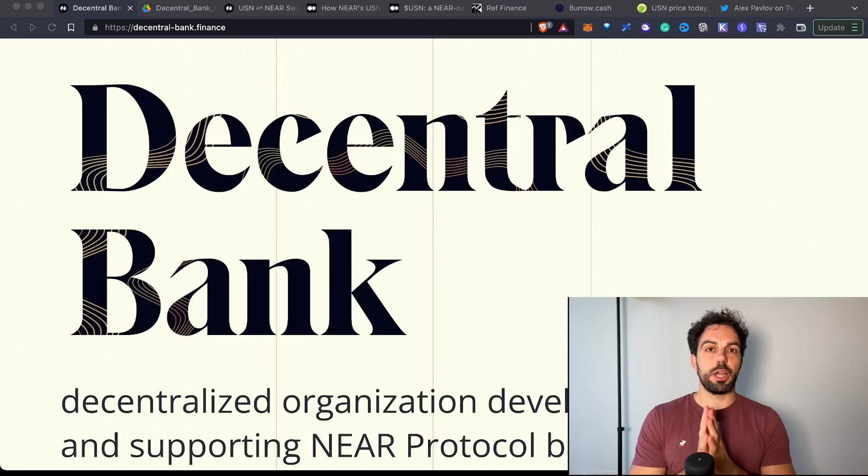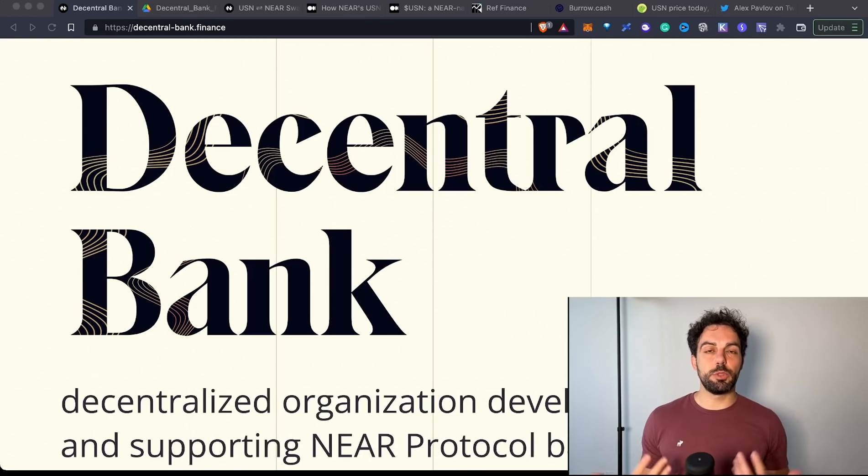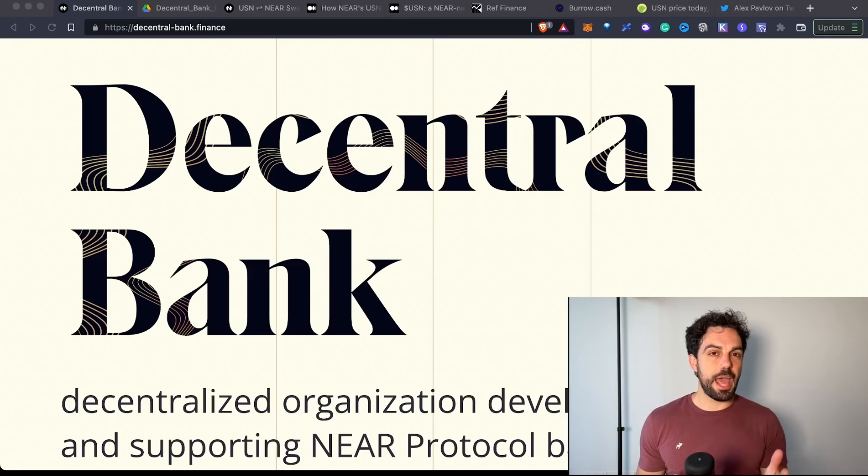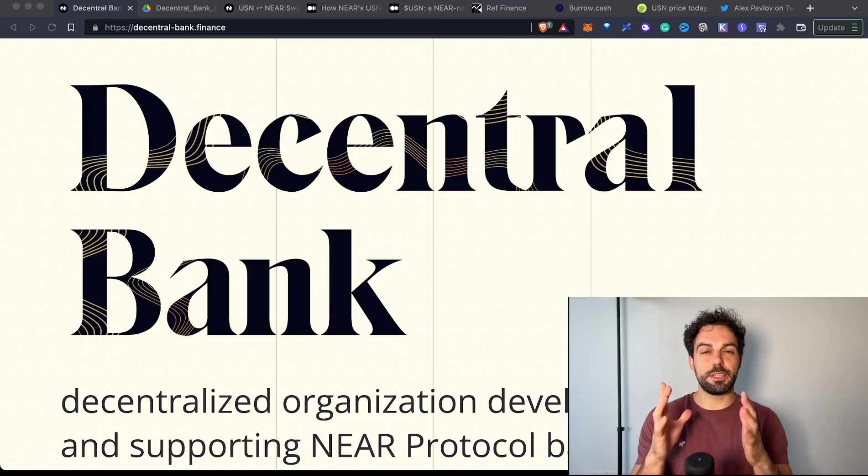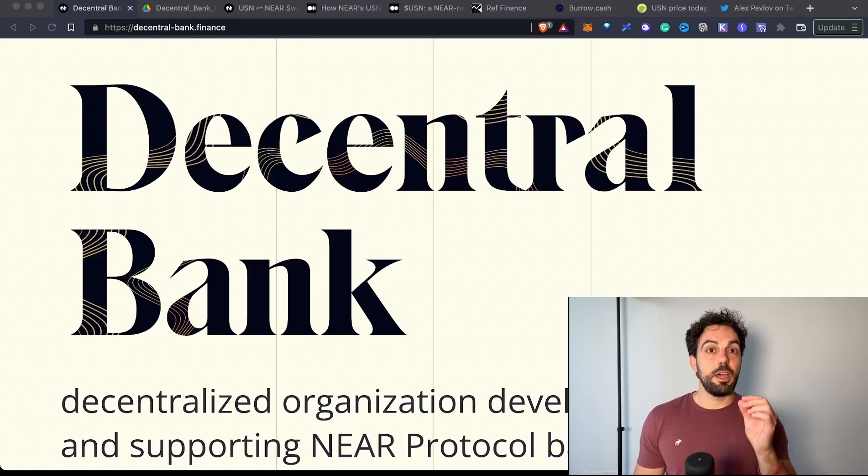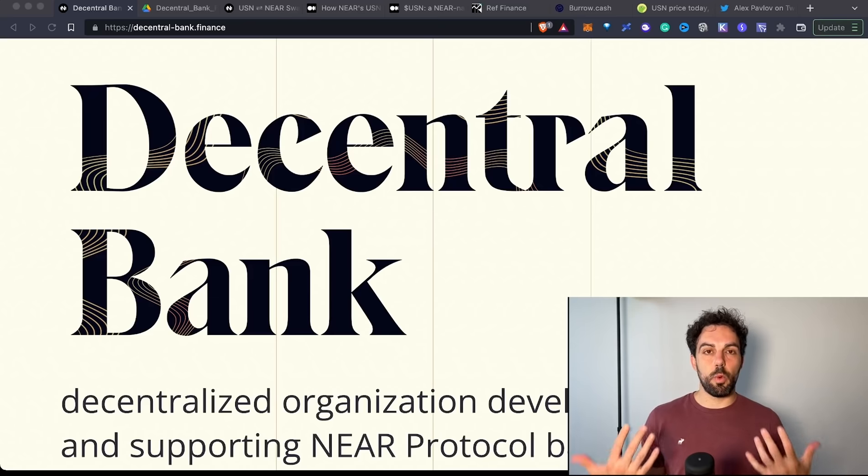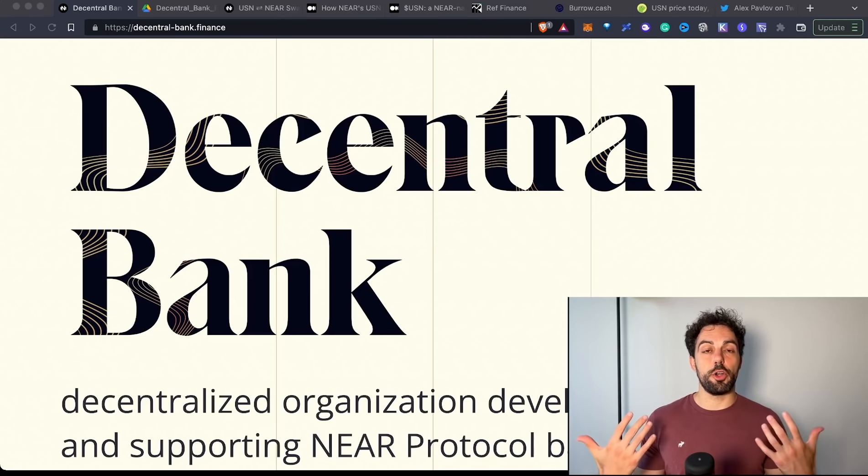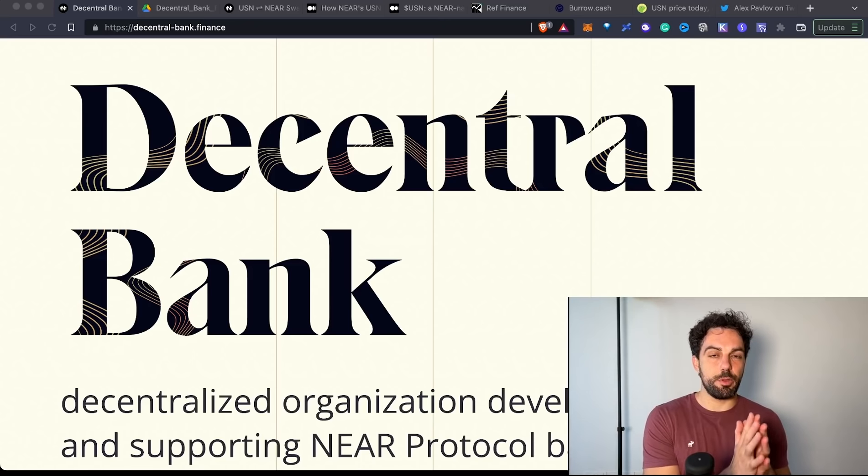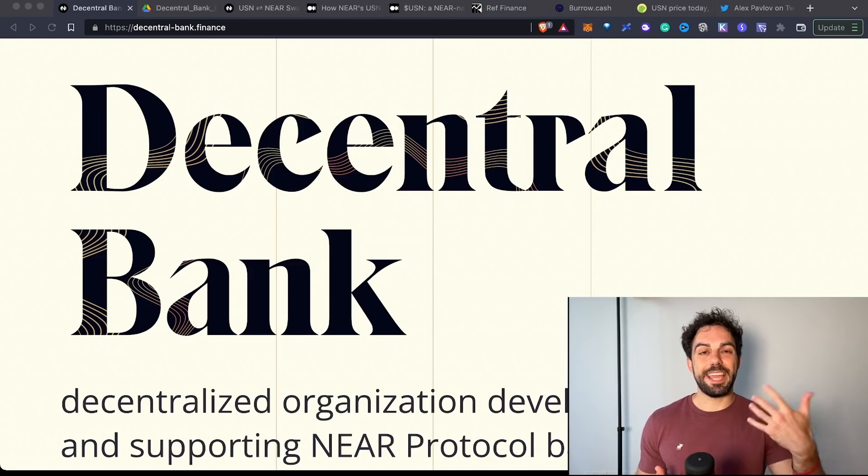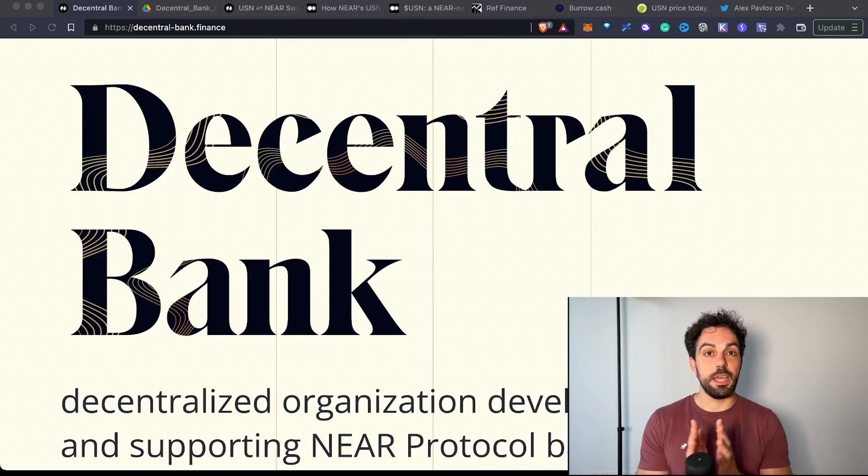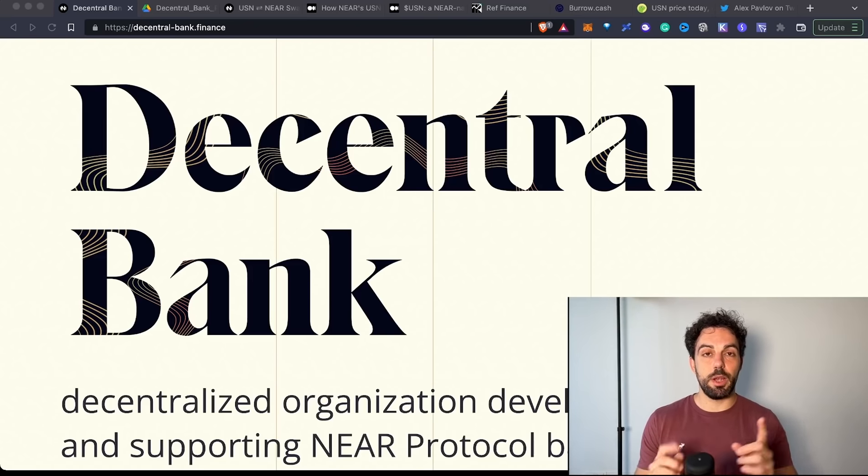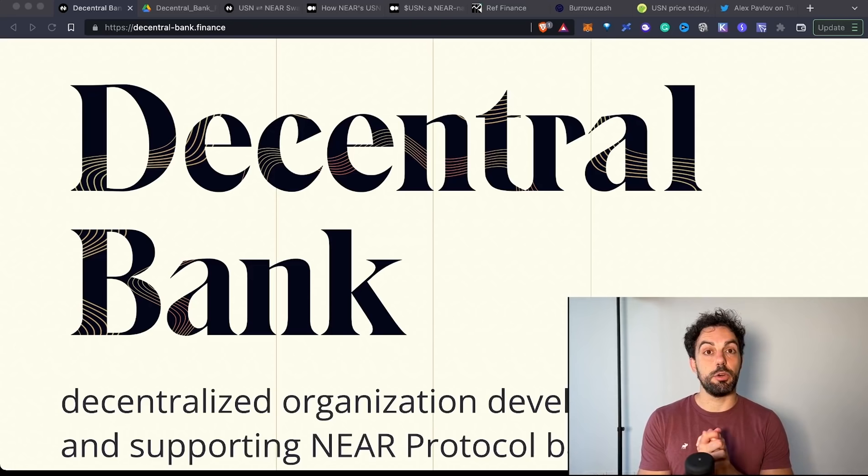Why are we talking about USN? Yesterday we discussed UST. The main reason is because what happened with UST changed the market. Right now, many people are trying to understand if algorithmic stablecoins are still worth it or not, and if what happened with UST can happen again with other stablecoins like USN and USDD. If you missed the video about UST, I'll leave the link in the corner.